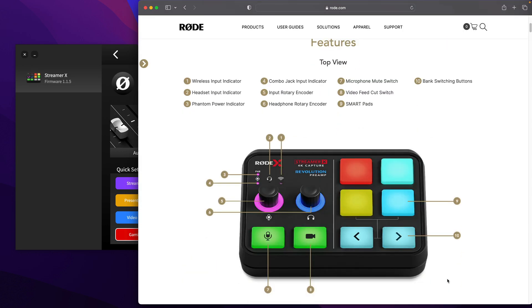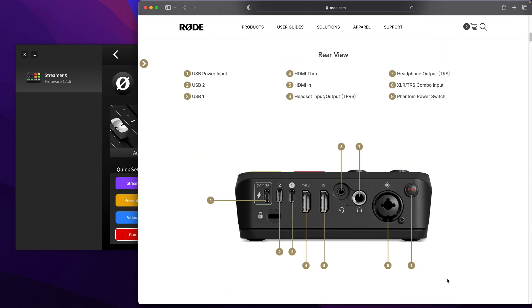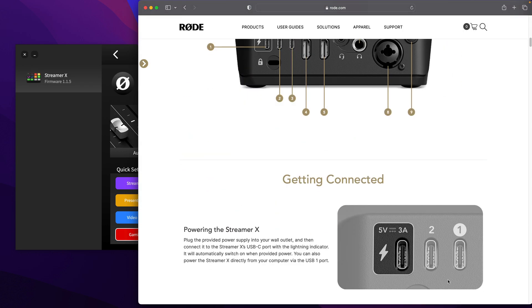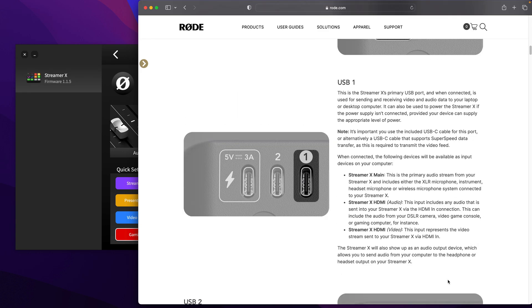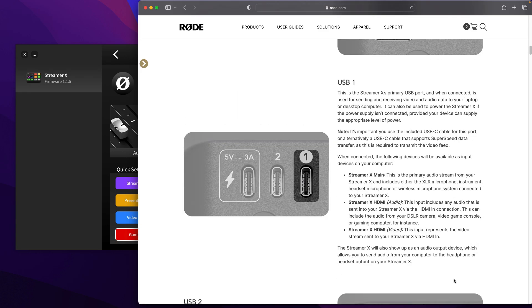I've been trying to configure it so that it only carries your microphone on the main audio channel. If we take a look at the Rode website and under the user guide for the Streamer X,